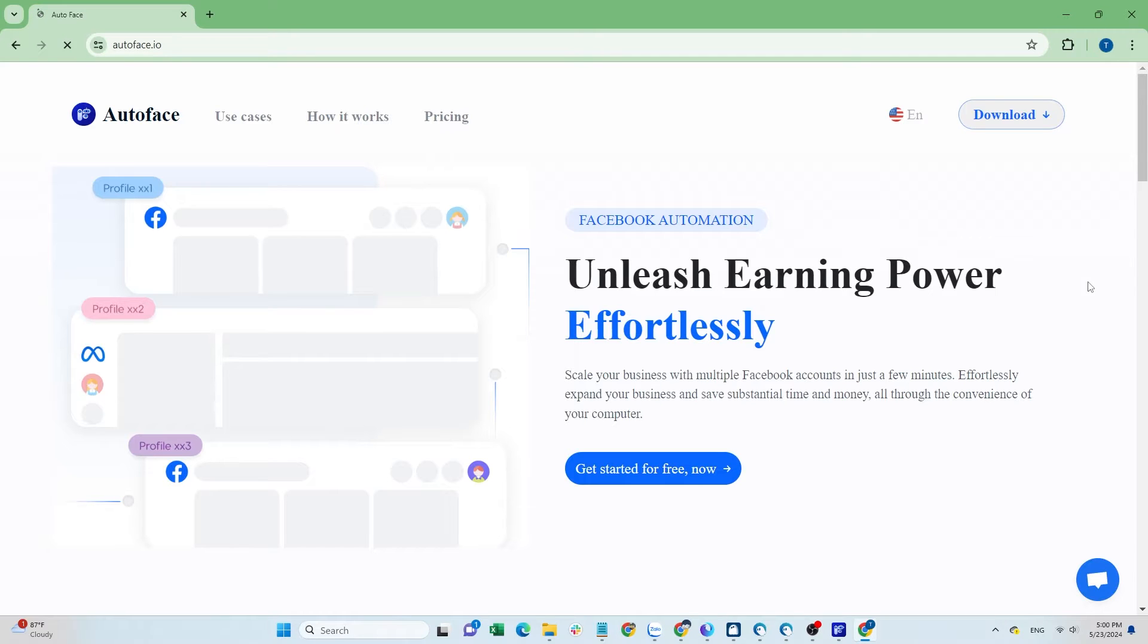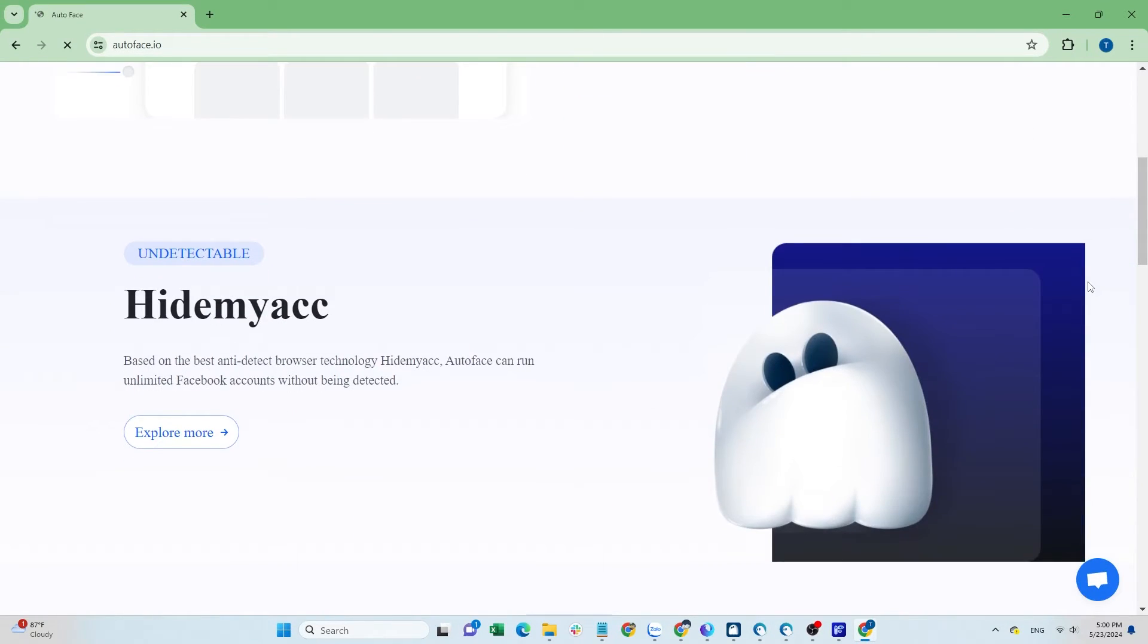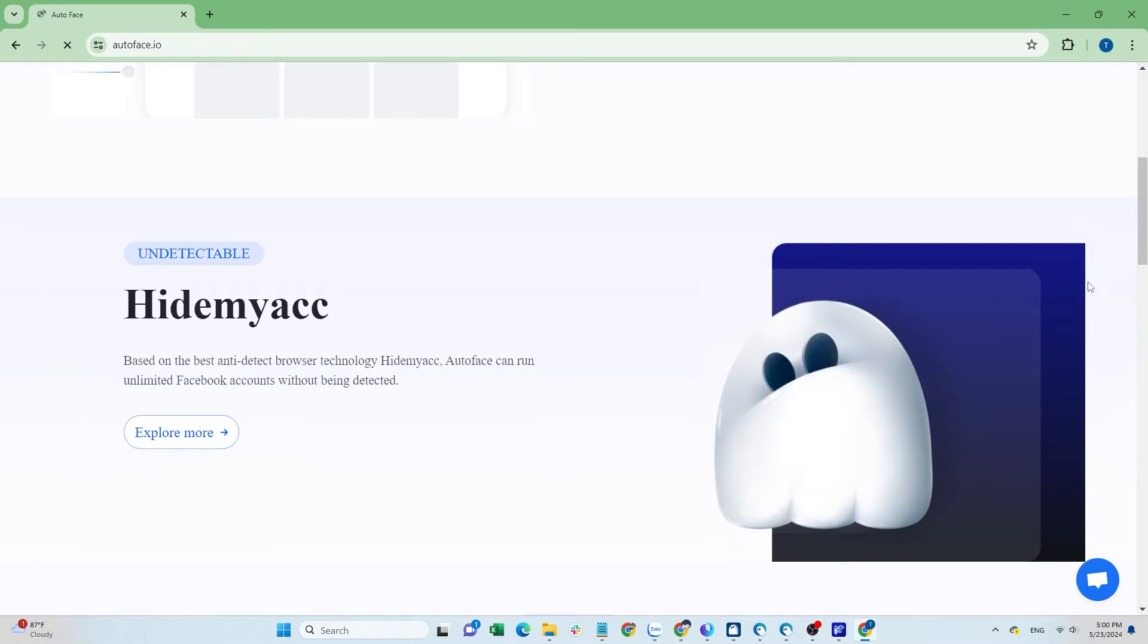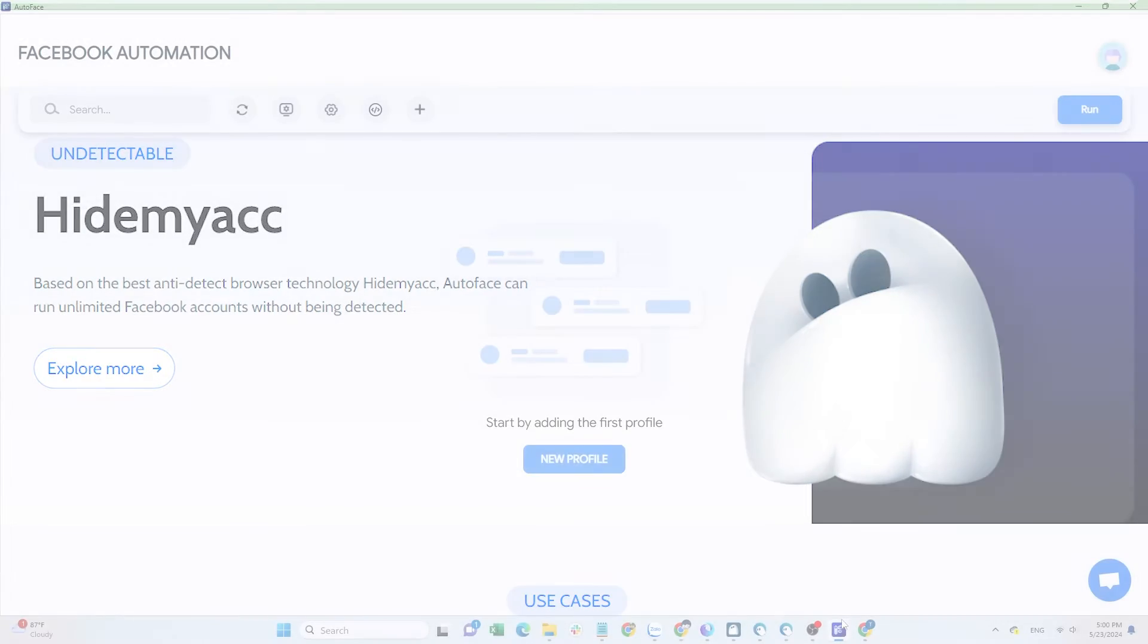This tool uses the anti-detect browser technology from Hide MyAK, so when running scripts the accounts will log in on Hide MyAK profiles, which makes these accounts more secure. Here is the tool's interface.